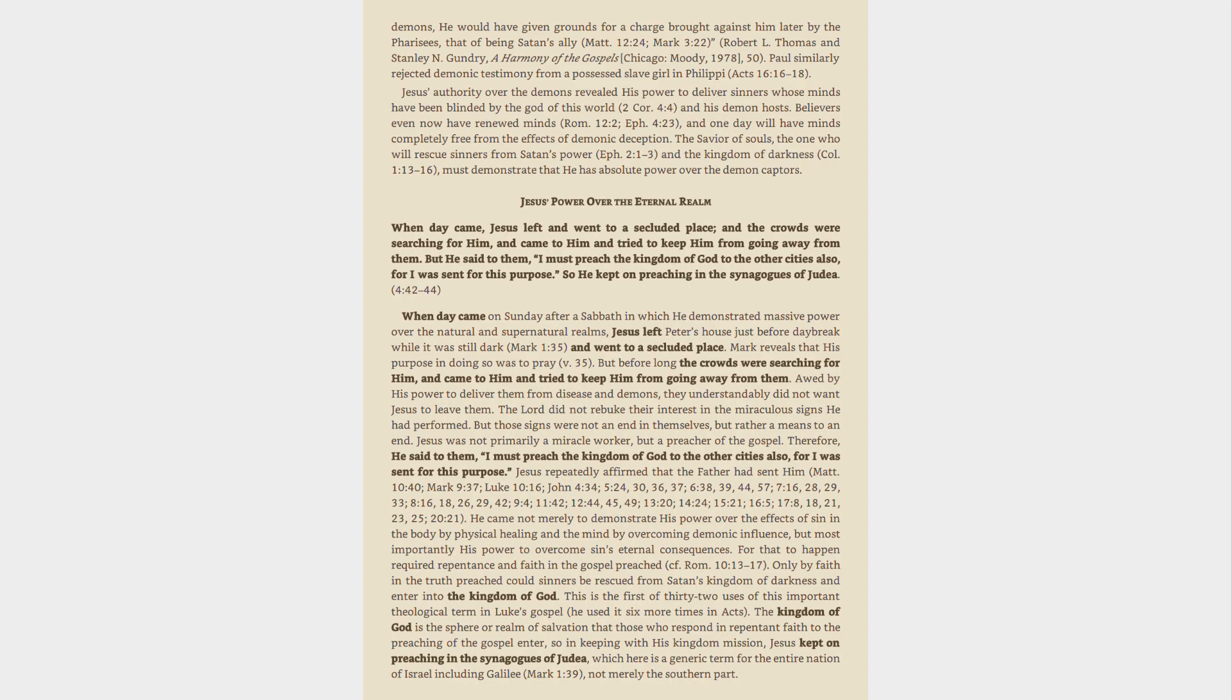Jesus' power over the eternal realm. When day came, Jesus left, and went to a secluded place, and the crowds were searching for Him, and came to Him and tried to keep Him from going away from them. But He said to them, I must preach the kingdom of God to the other cities also, for I was sent for this purpose. So He kept on preaching in the synagogues of Judea. 4:42-44.